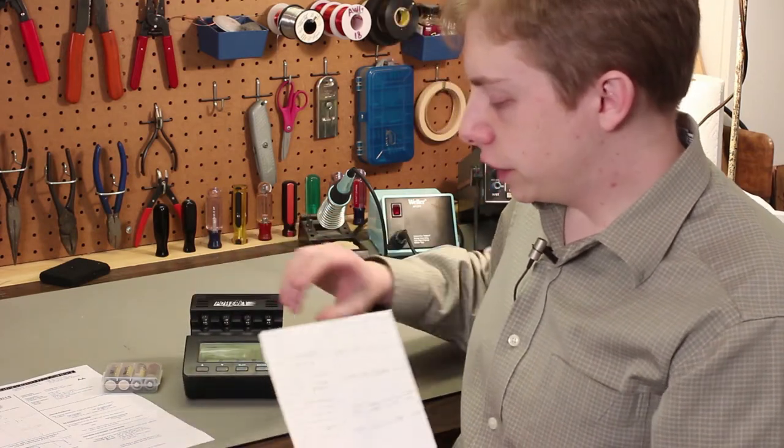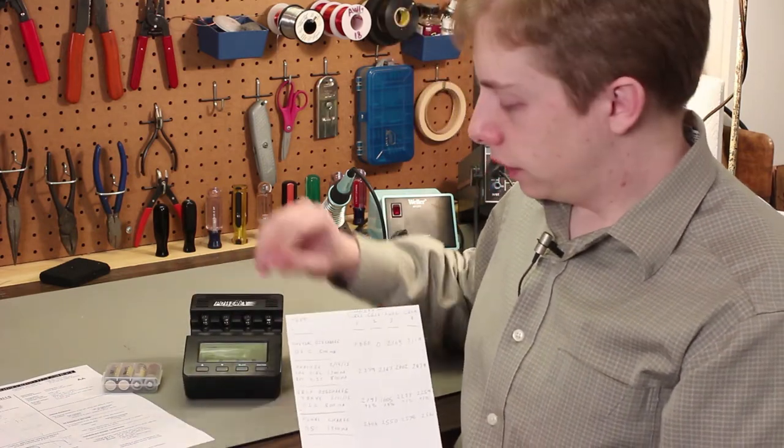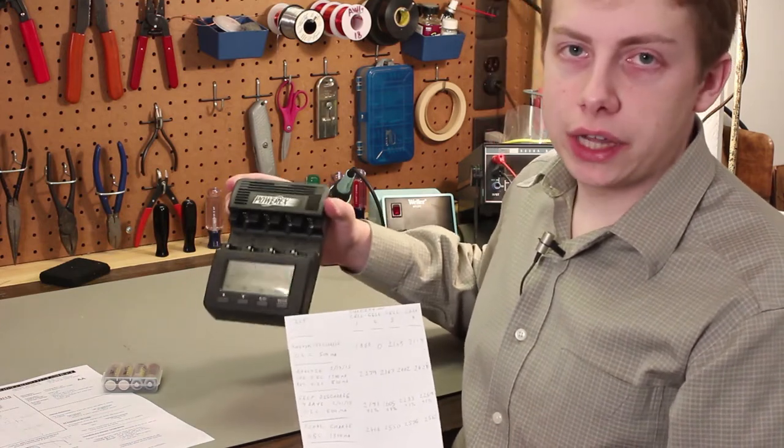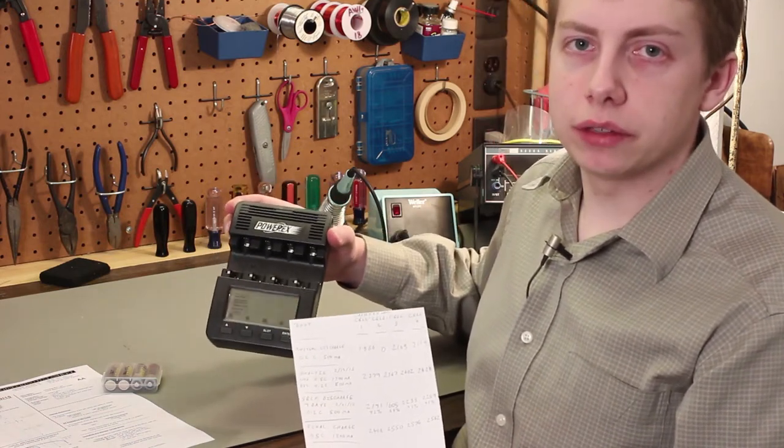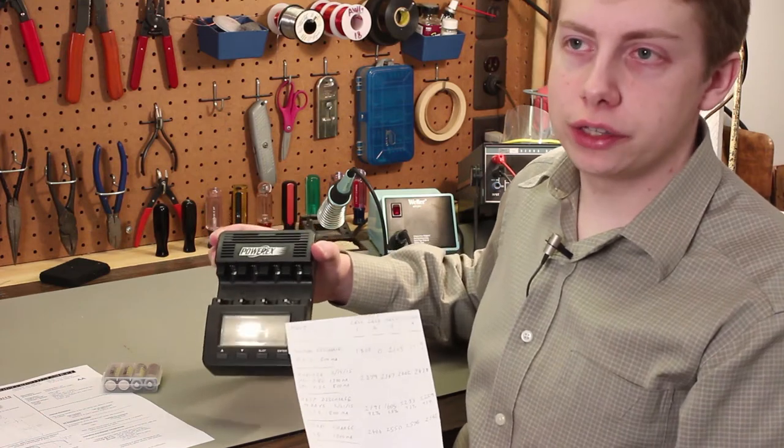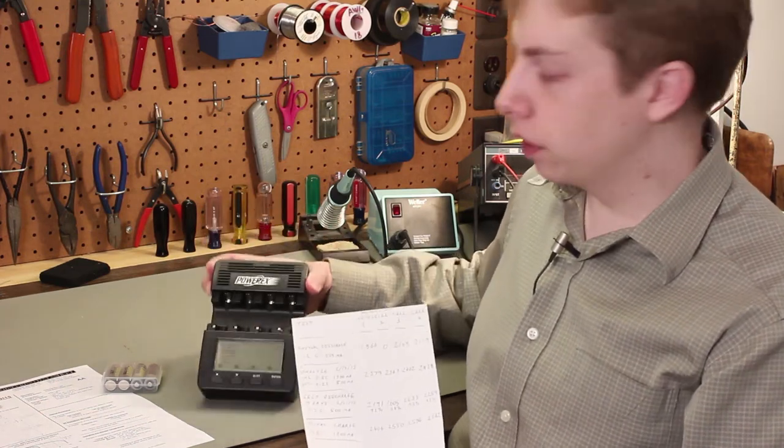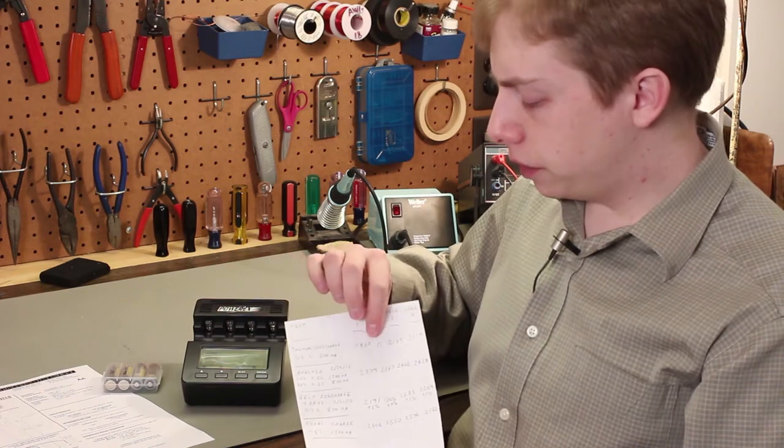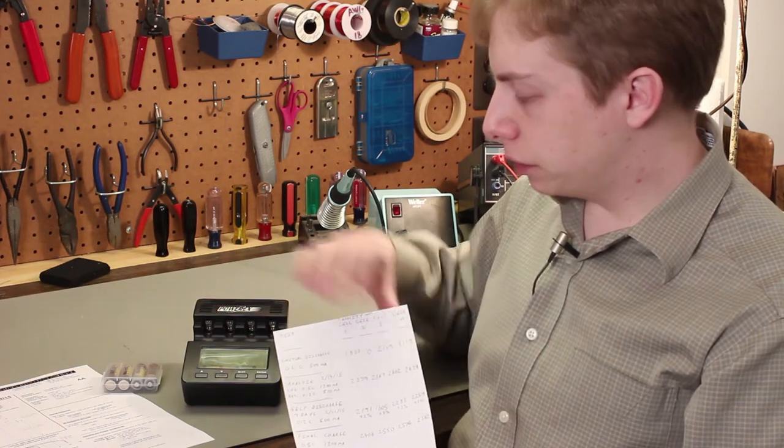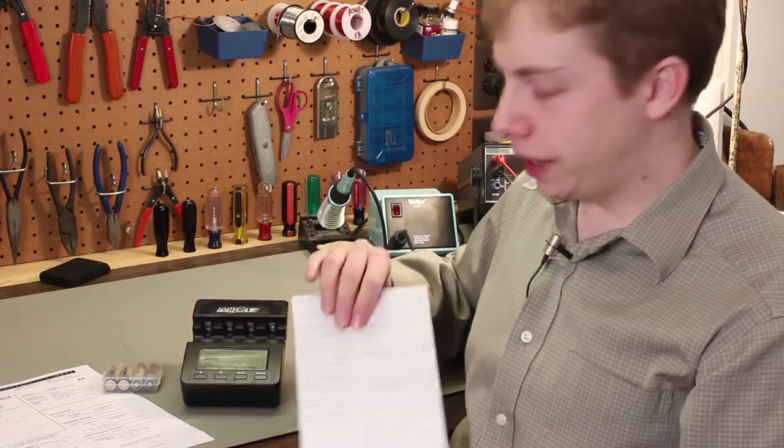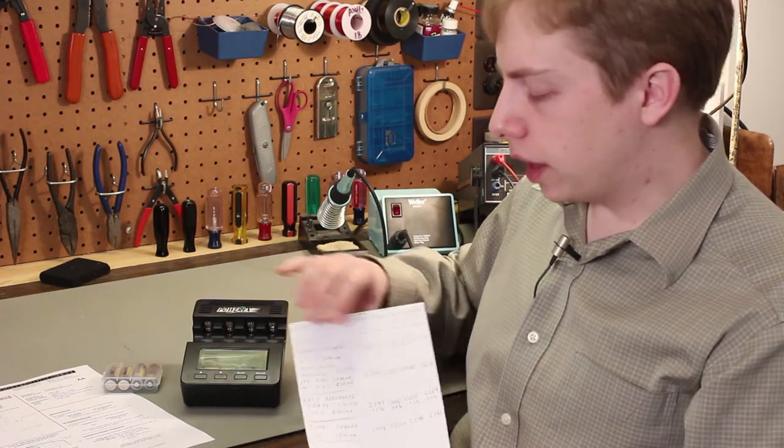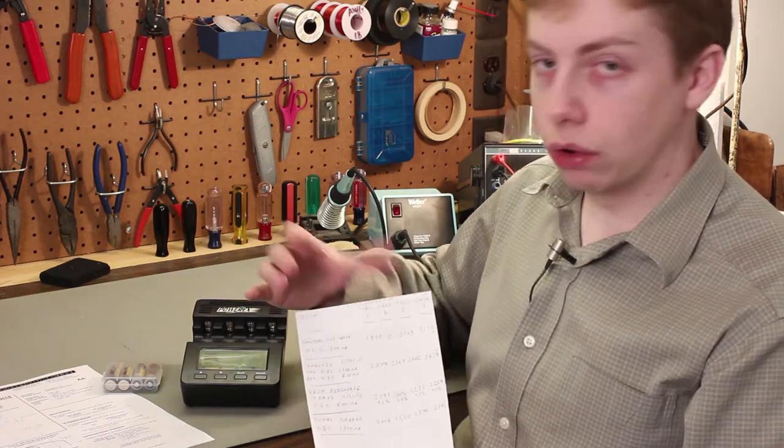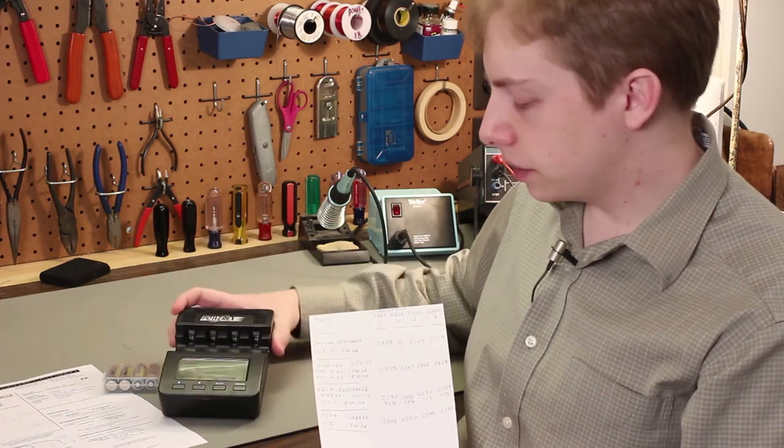So the first thing I did is I discharged the cells just because out of curiosity, I didn't know what state the cells were in when he gave them to me to test. I didn't know if he had discharged them in the camera or if he had charged them first. So I just did an initial discharge and wrote the capacities down that the analyzer gave me just in case I'm curious later on, but they don't mean a whole lot.